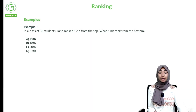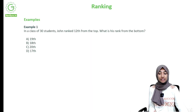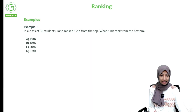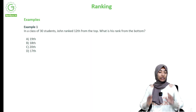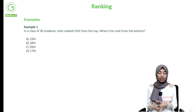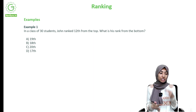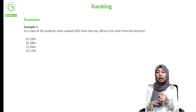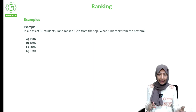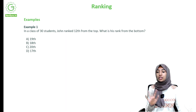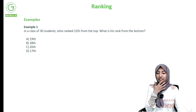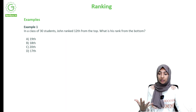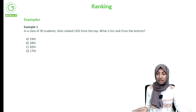Hello, so now we will be doing some questions on ranking. We are already done with the theory of the ranking chapter, but I will just take you through what all we had, just as revision, since we are starting with the example class now.